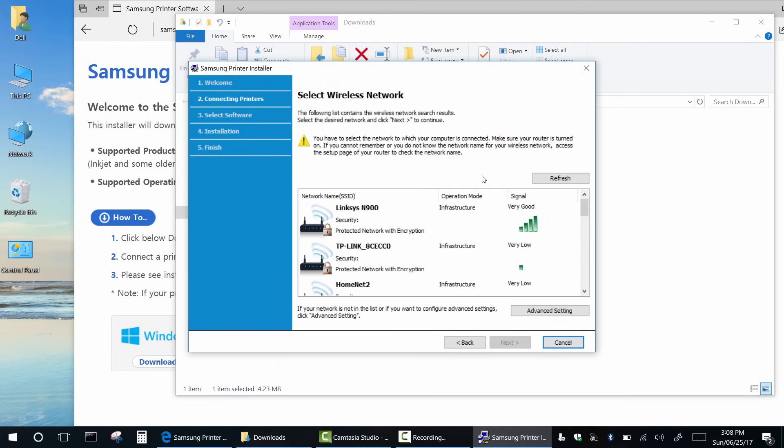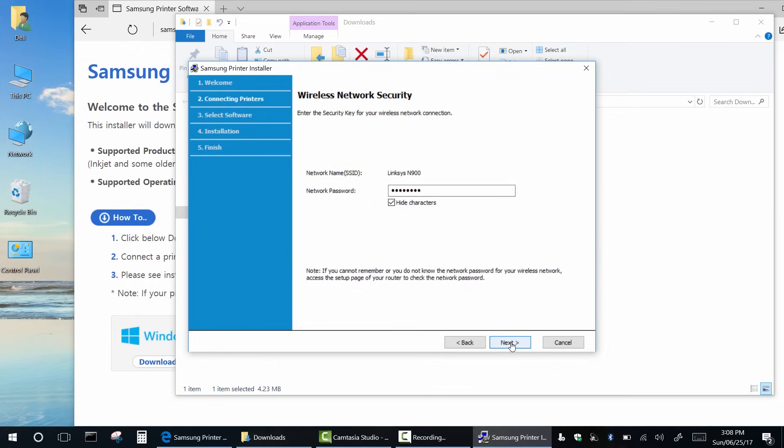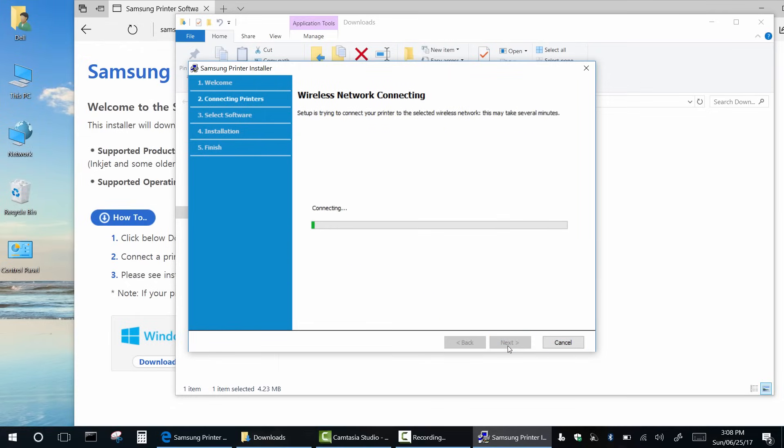Now select your Wi-Fi network from the list and hit next. Enter the password for your network.